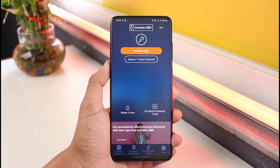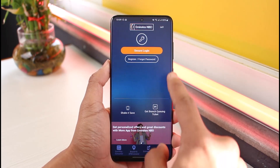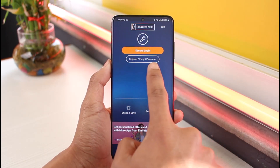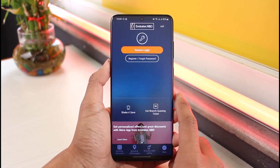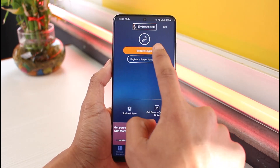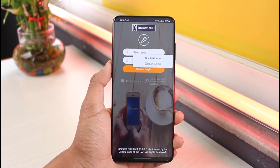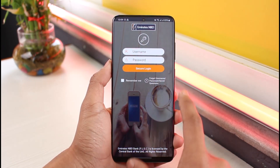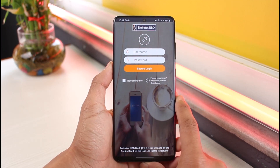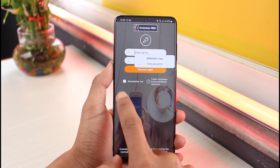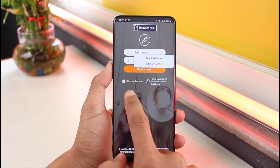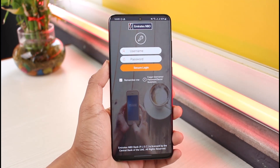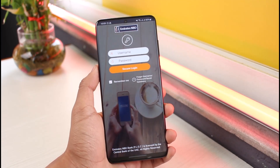Once you've done that, you'll be able to see 'Secure Login' at the very top. If you forgot your password, you can tap on the 'Forgot Password' option. Otherwise, tap on 'Secure Login', enter your username and password, and if you want the app to remember you, check the 'Remember Me' box, then tap 'Secure Login' to log in.